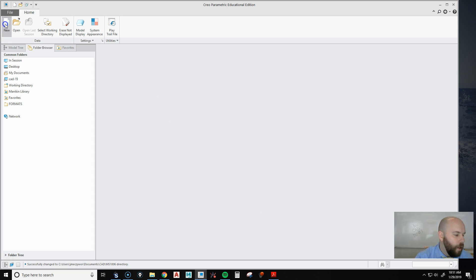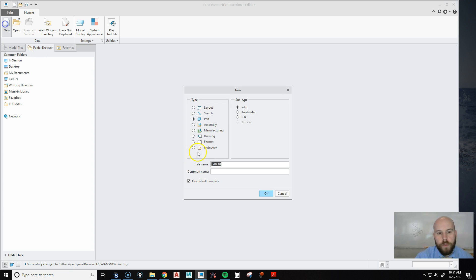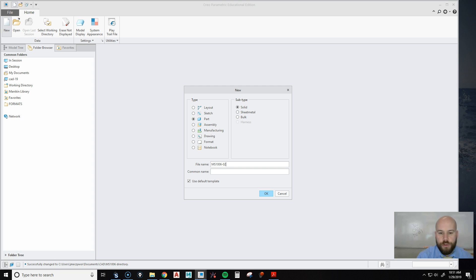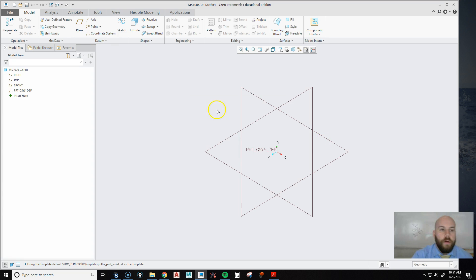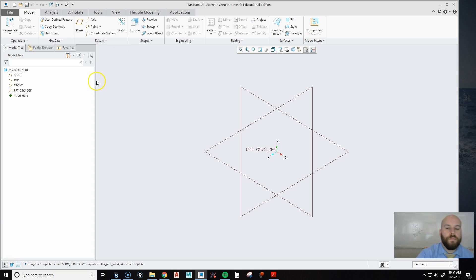Then I'm going to hit New, and we're going to title this part MS1006-02. Because that's what I asked the students to. So we're going to hit OK, and that's going to bring us into my part.